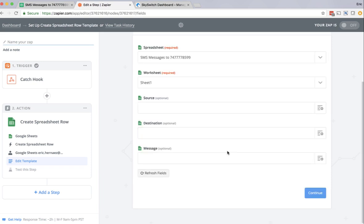And here we see that it has detected the column headers that I created, namely source, destination, and message.